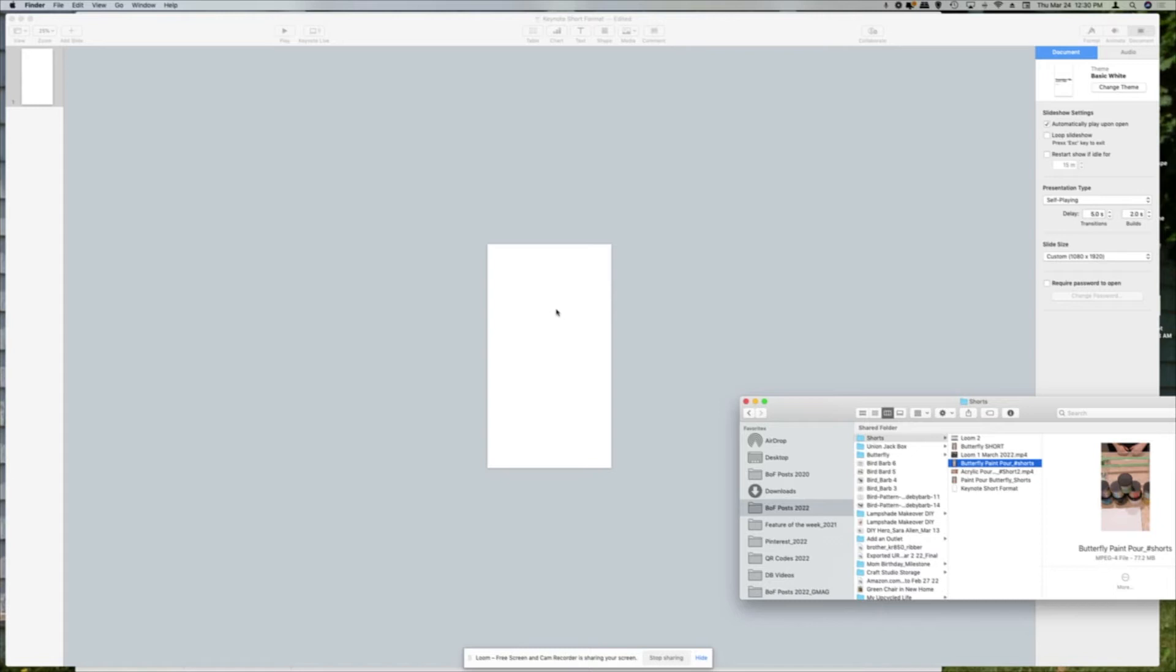Now it's not going to look like this when you open it. So you're going to come over to the slide size and choose a custom size here. It should be 1080 by 1920, and that will give you the vertical format that you need to create your short.